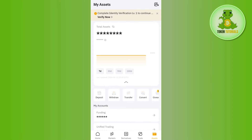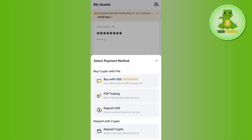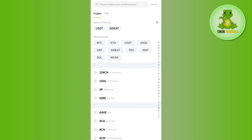Then you need to tap on Deposit. Over here you will be able to see a bunch of different options that would help you to deposit money into your Bybit account. But as we want to withdraw it from Trust Wallet, you will have to tap on the Deposit Crypto option.